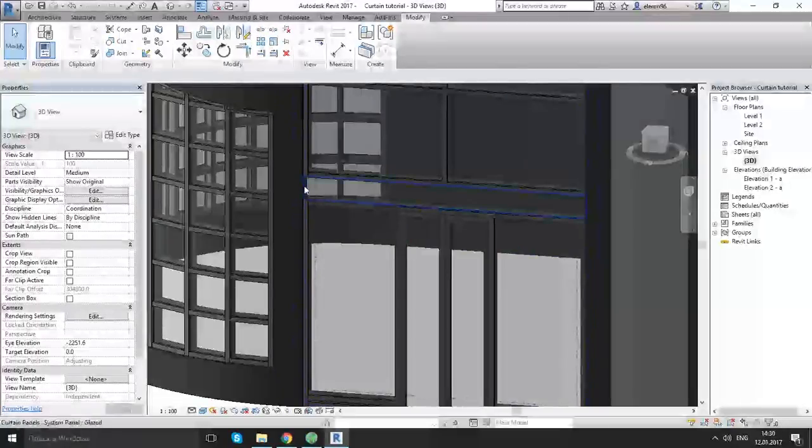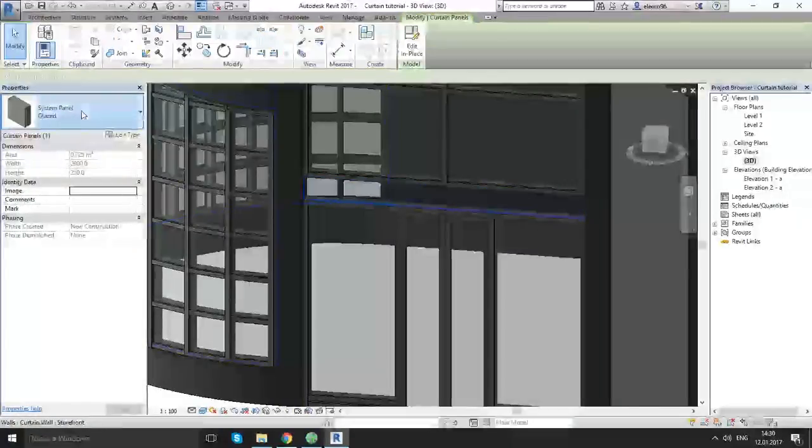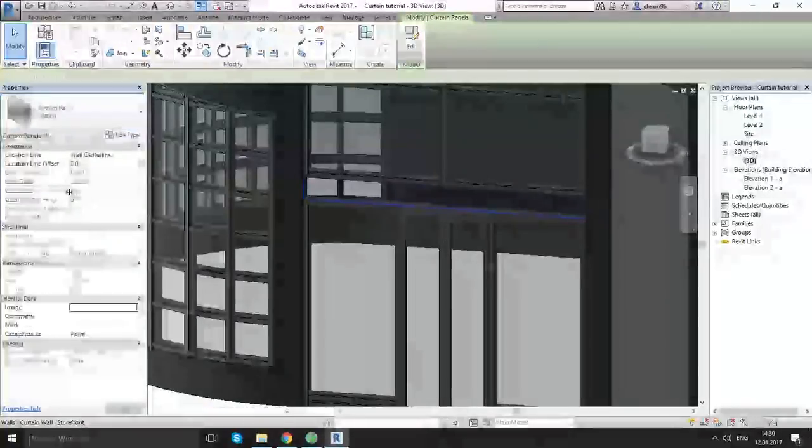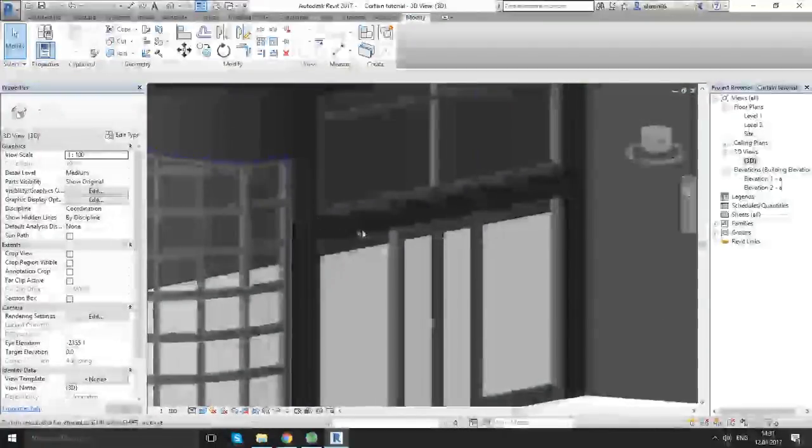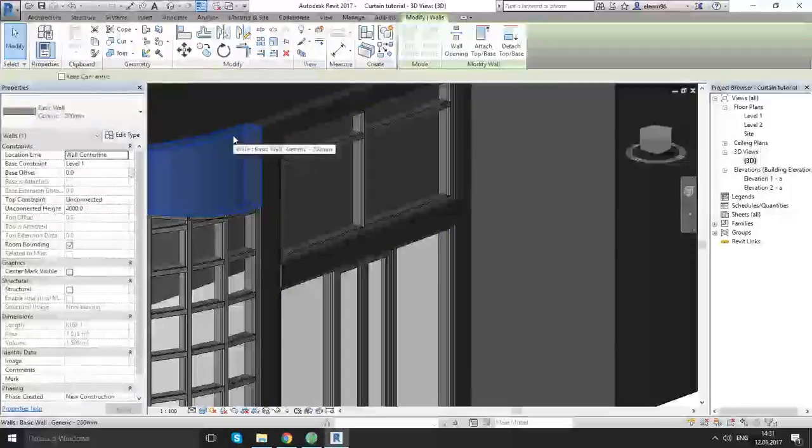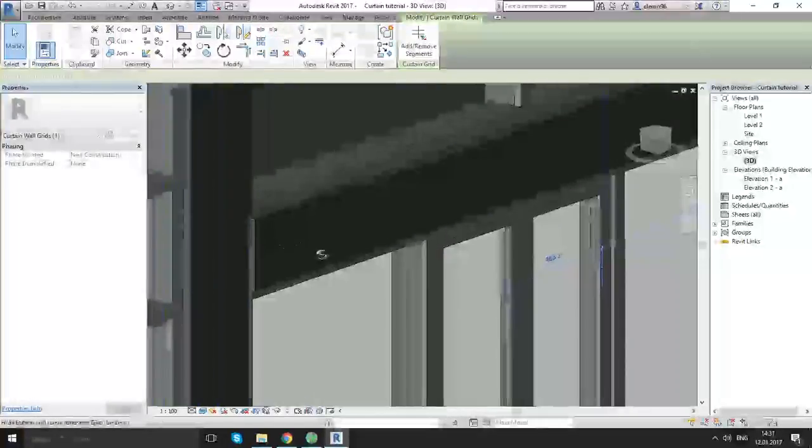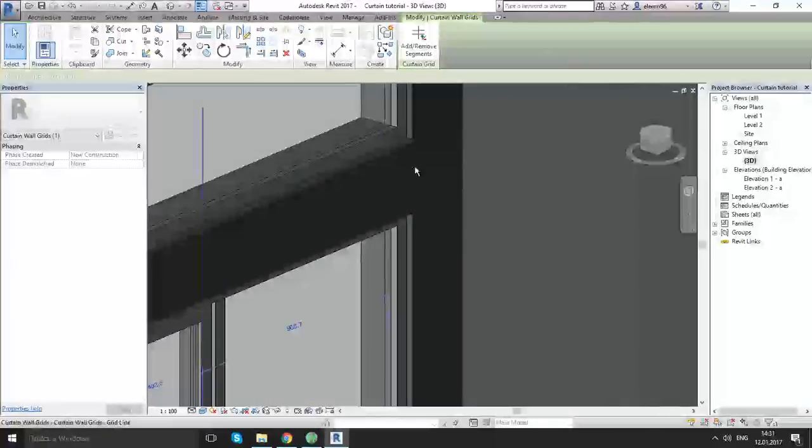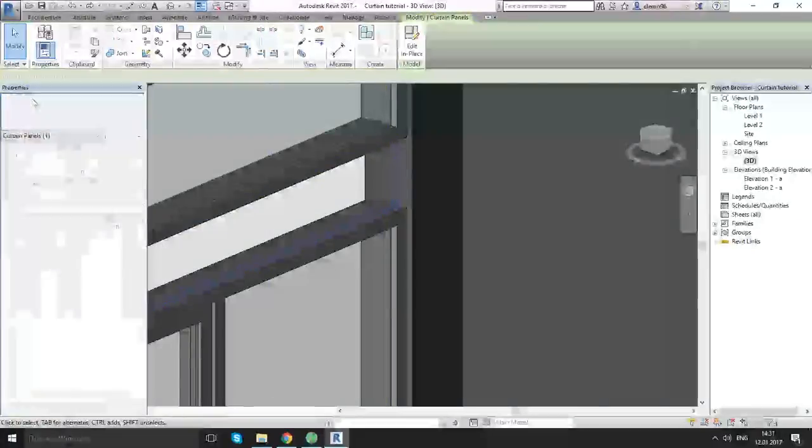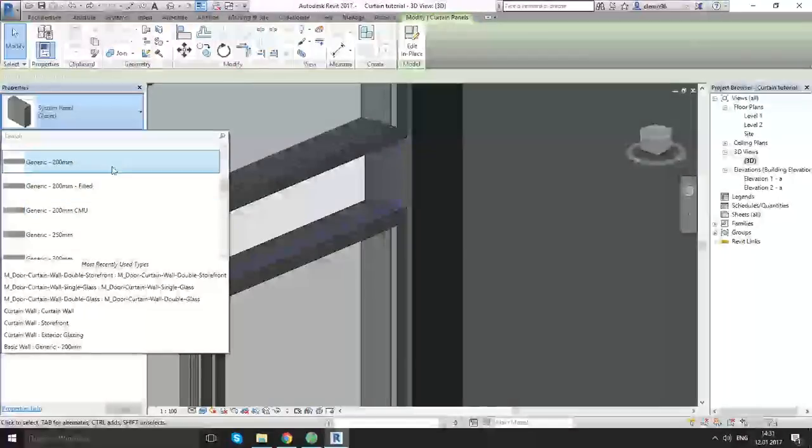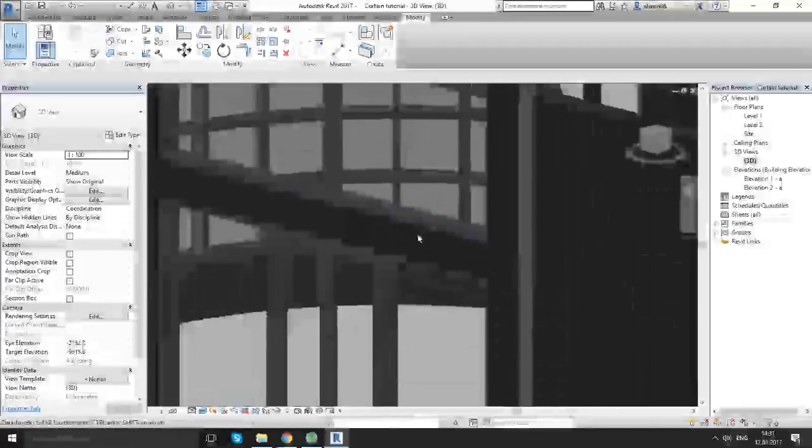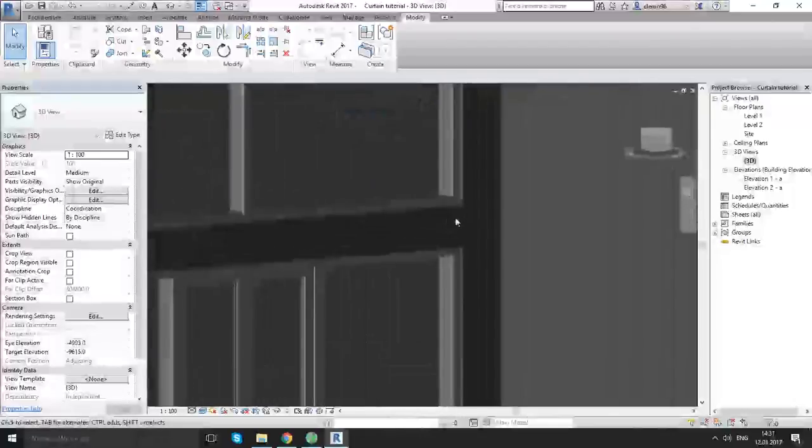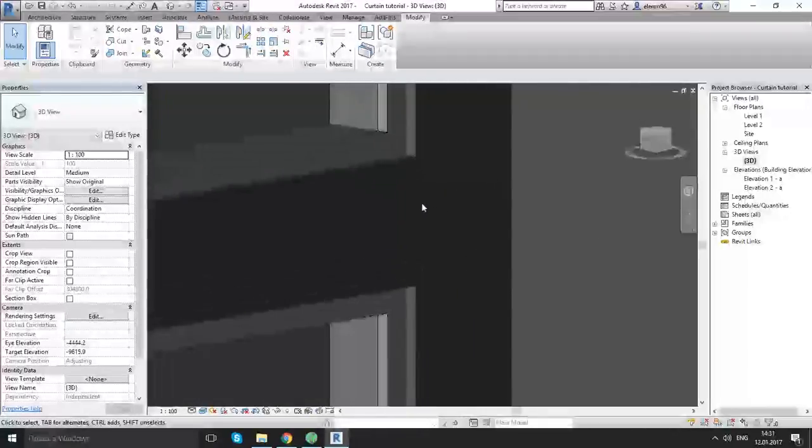For that side I want to change a bit our panel. Just click, as you see we have the part of mullions, just click on this part of mullions, click on delete, delete and here delete and we have the one big piece of panel. Just using the tab and choose that. Let's change the system panel to generic model. Basic wall generic 200.